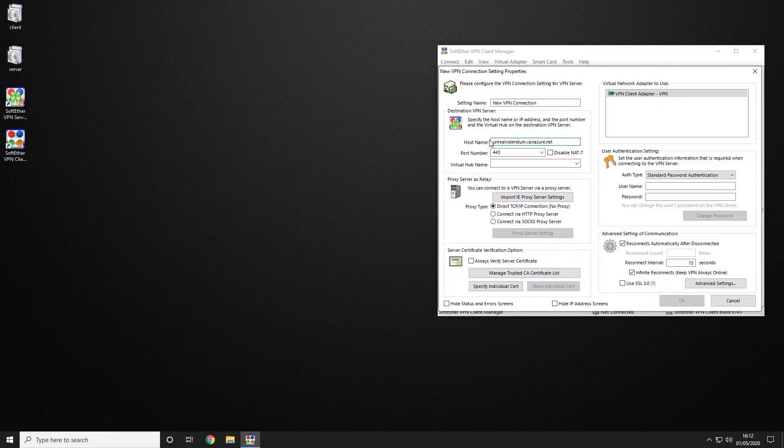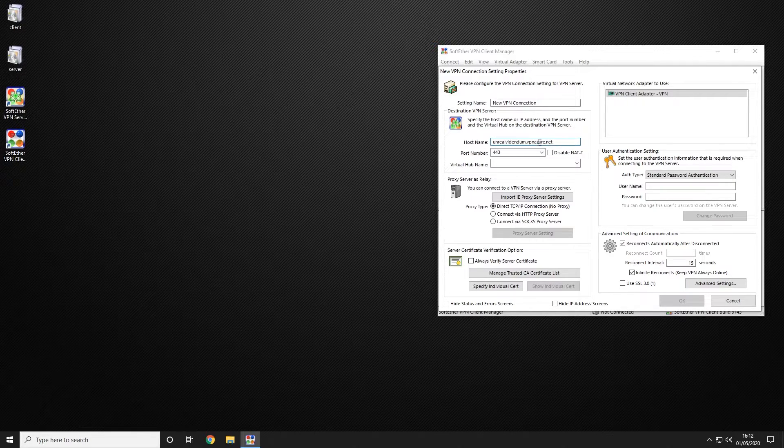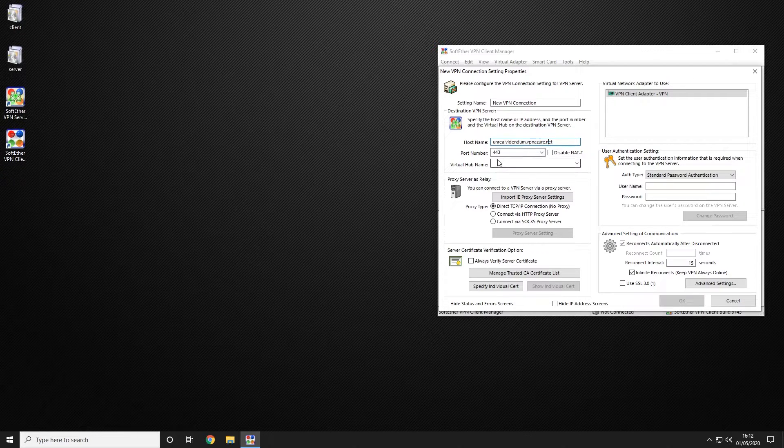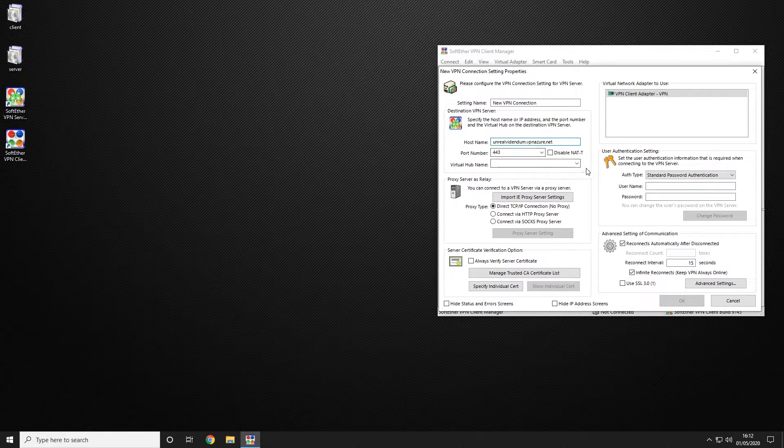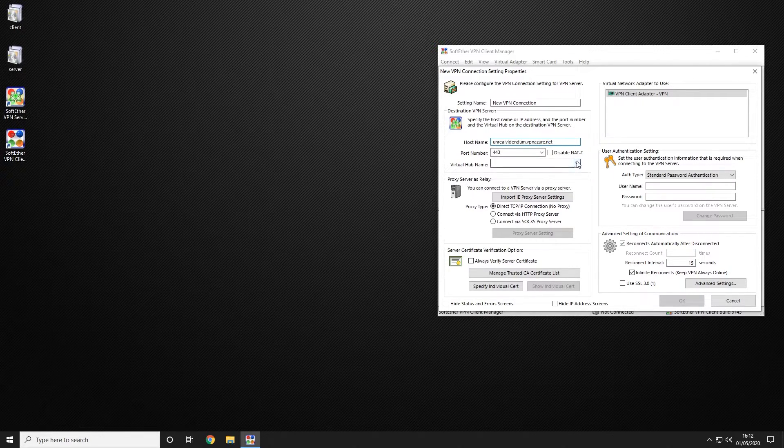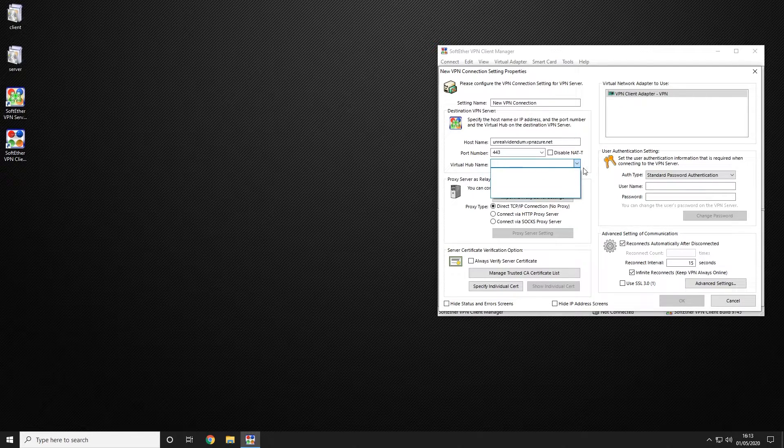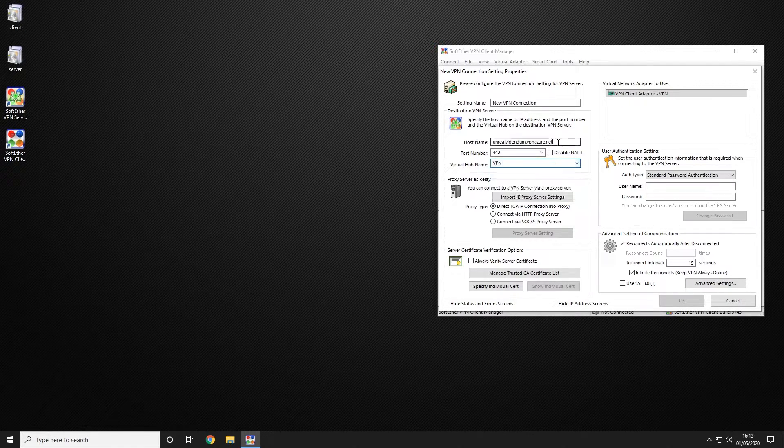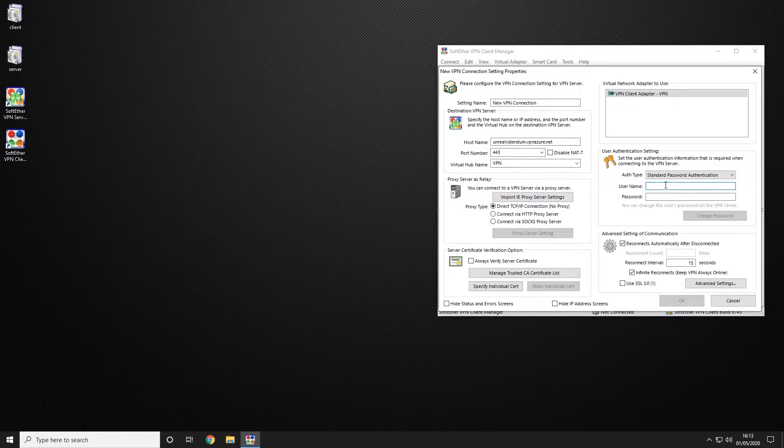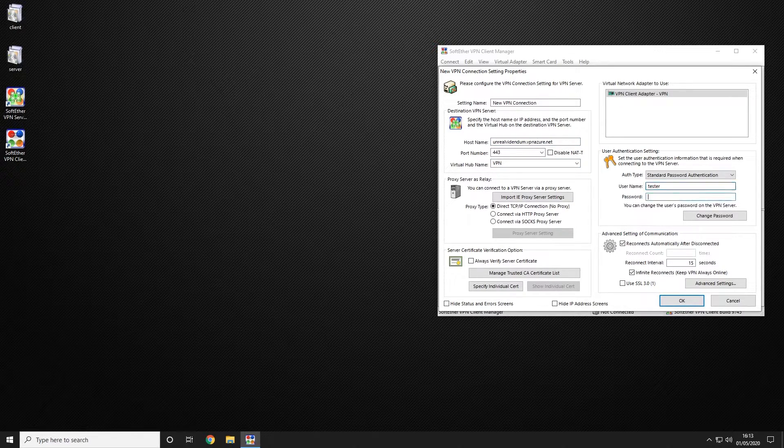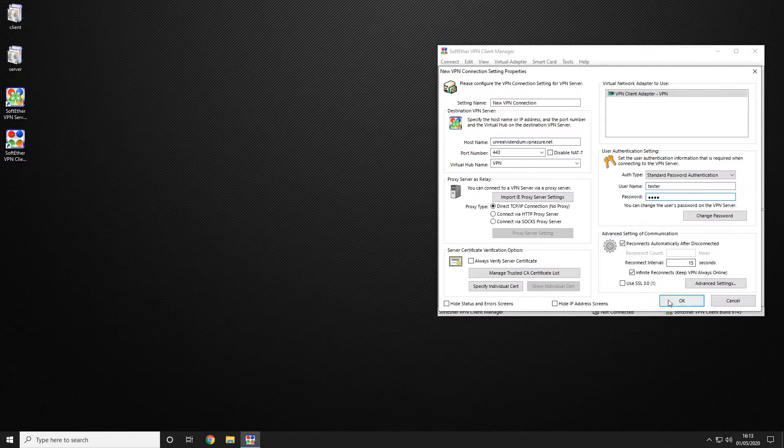So we know that ours is UnrealVerdendum at VPNapture.net. We're going to leave the port number the same and then from the drop down we're going to choose the hub. It may take a second like it is now to display the hub once it's connected. There we go. Then we're going to use our login which is tester and our password to connect.